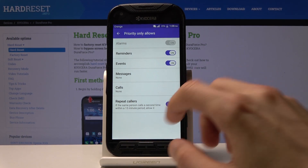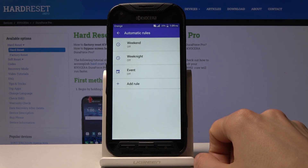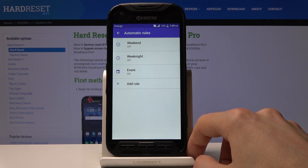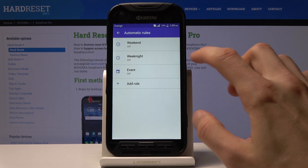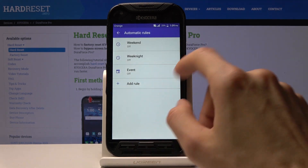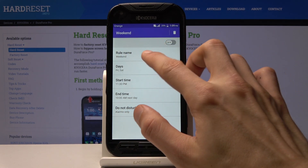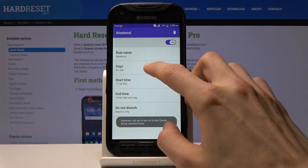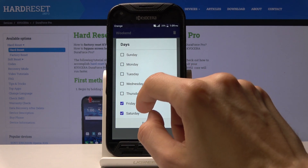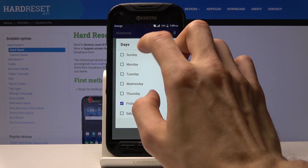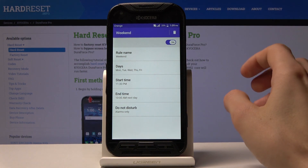Going back, you also have automatic rules, which let you set a schedule for Do Not Disturb mode to enable itself. There are a couple of presets: weekends, weeknights, and event, or you can add a new one. You can modify these — for instance, you could create a Monday through Friday routine and make it a work Do Not Disturb mode so you won't be interrupted by your phone while at work.